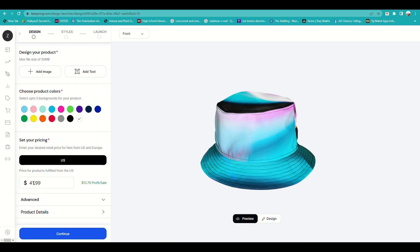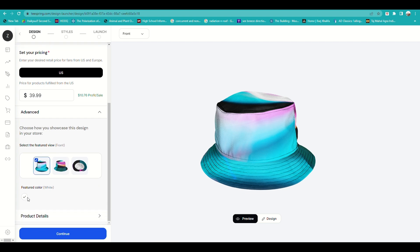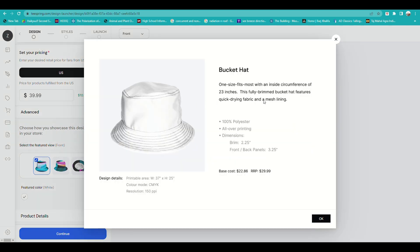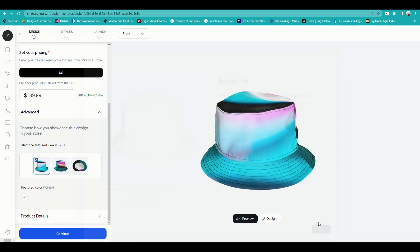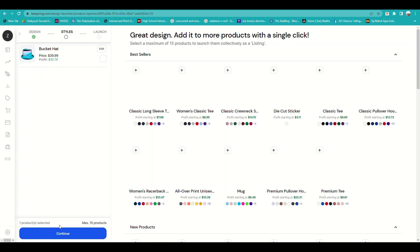Here you have options to choose the product colors and set your pricing. On the right side you can see how much your profit would be once the product is purchased. Under Advanced, you can choose which product image will be highlighted in your listing. The Product Details section provides information about the quality of the product. Once done, click Continue.